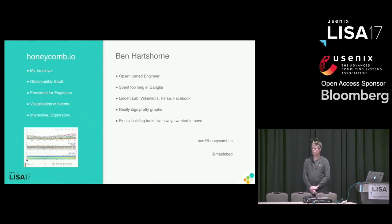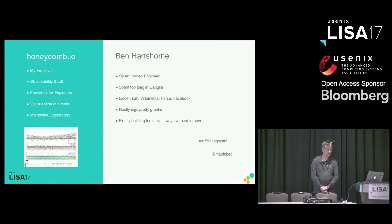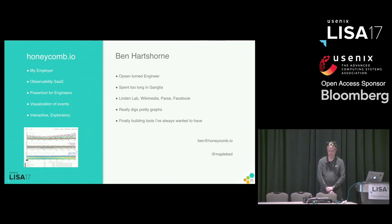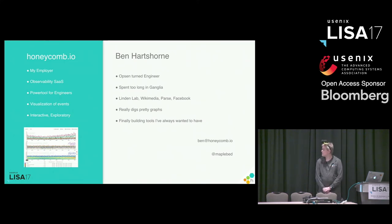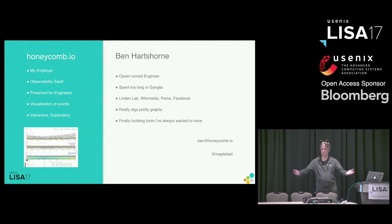My name is Ben Hartshorn. I work for Honeycomb. This talk is not about Honeycomb, but I do use a number of graphs from our product to illustrate certain ideas. There are plenty of other systems that accept sampling in the same way that I'm talking about, so I believe it can be applicable, and I would like to see more systems doing this as we move along.